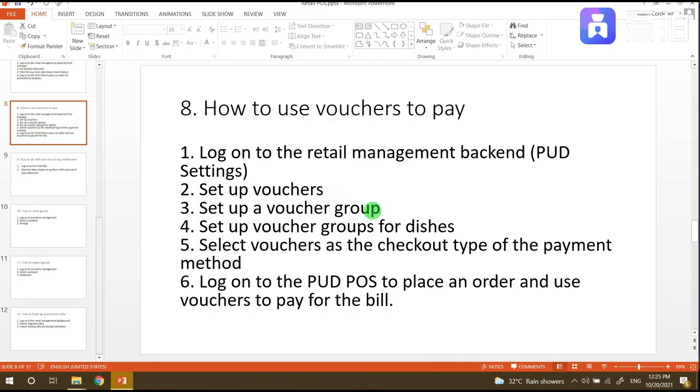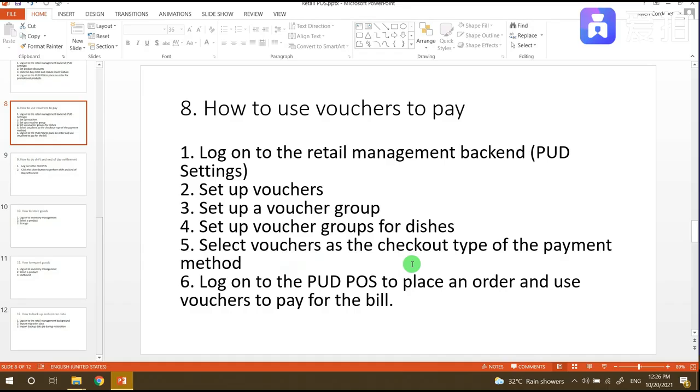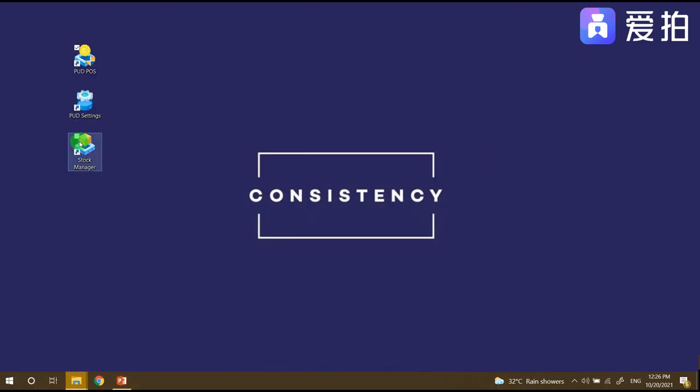After creating a voucher group, we need to go to the dishes to set up the dish voucher groups. Then for the payments we need to click the vouchers as checkout type. After that we need to test by logging on to PUD POS to place an order and use vouchers to pay for the bill.